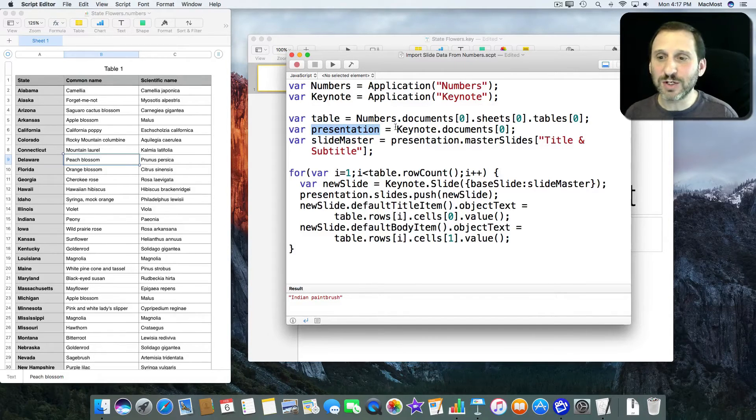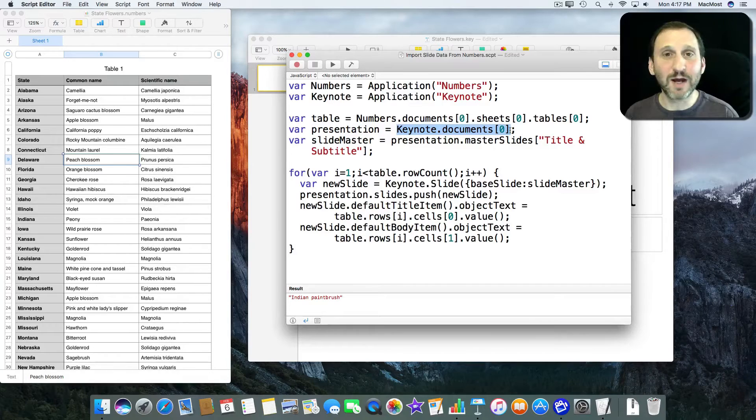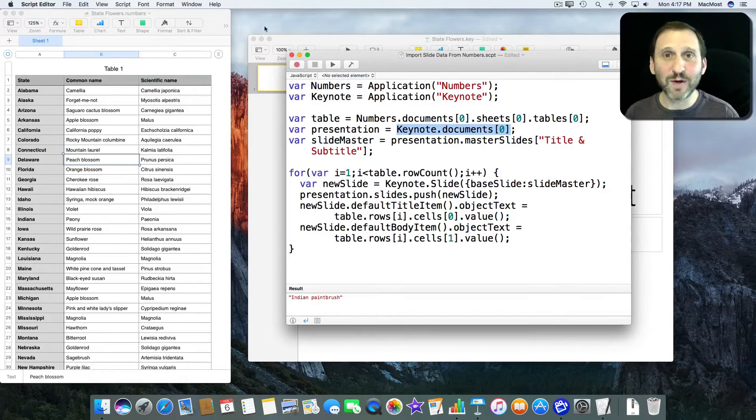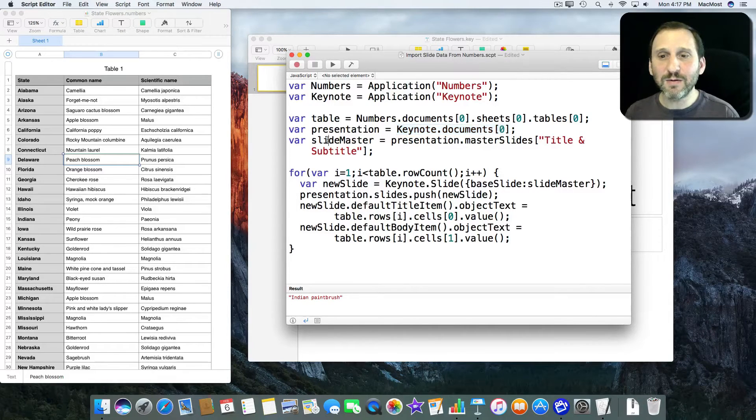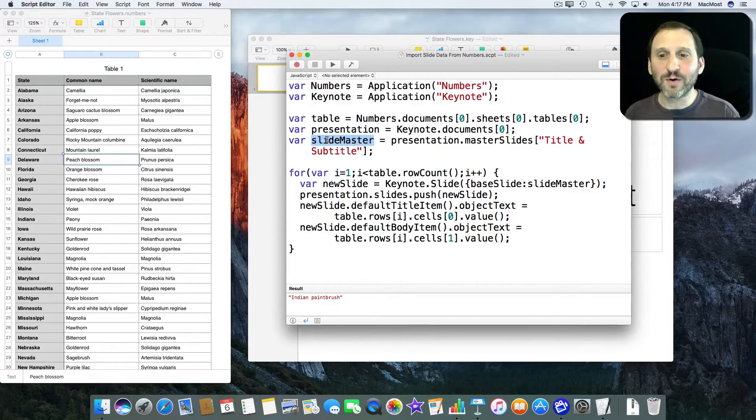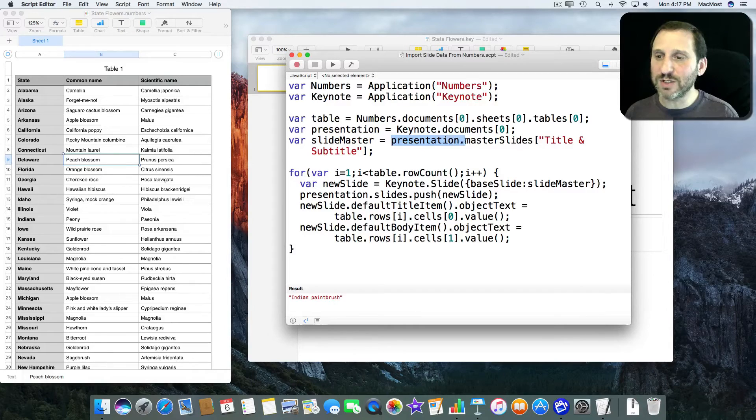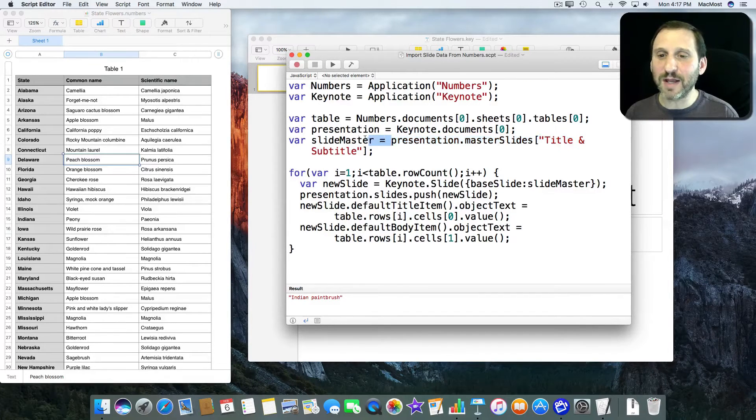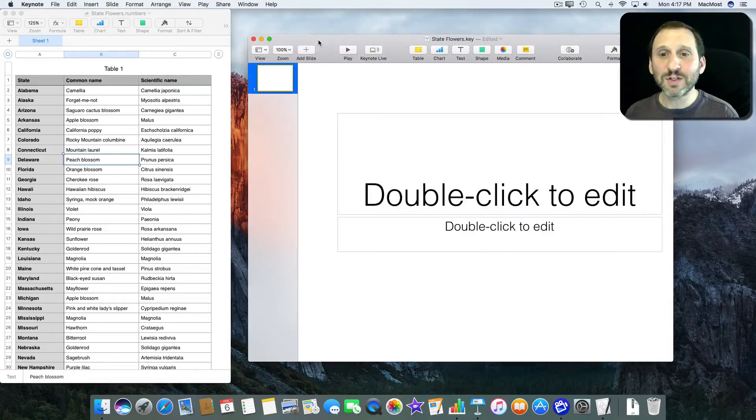Now Presentation is going to be the first document in Keynote which is this one. I only have one document open at each one here so it avoids confusion. Then I'm going to create a variable called SlideMaster. That's going to point to Presentation.MasterSlides something called Title and Subtitle. Where does this come from? Well,